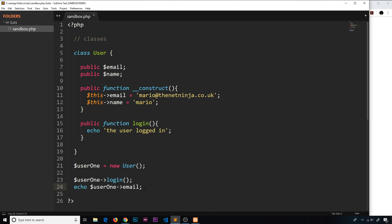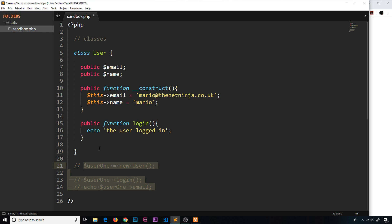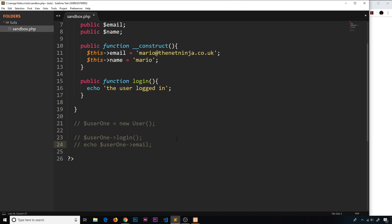Now this is flawed because every time we create a new user, we're creating a user with the same initial values for the email and the name. When we create new users, they're not all going to have the same email and name — that's just weird. So instead, what we'd like to do is be able to set those initial values ourselves. So let me comment this stuff out and create a new different user — user two — set equal to new User.